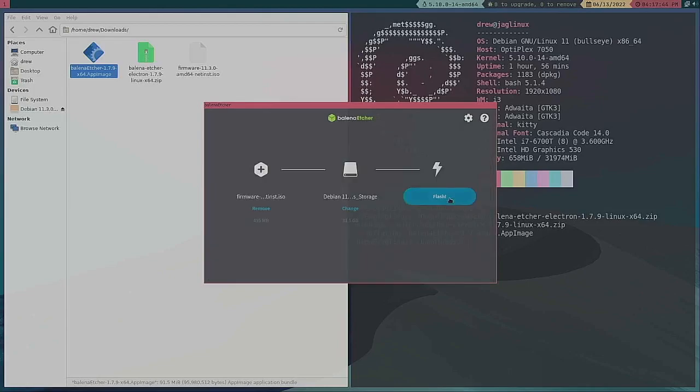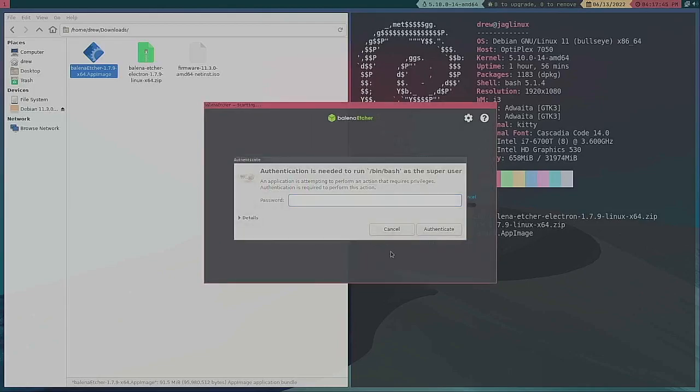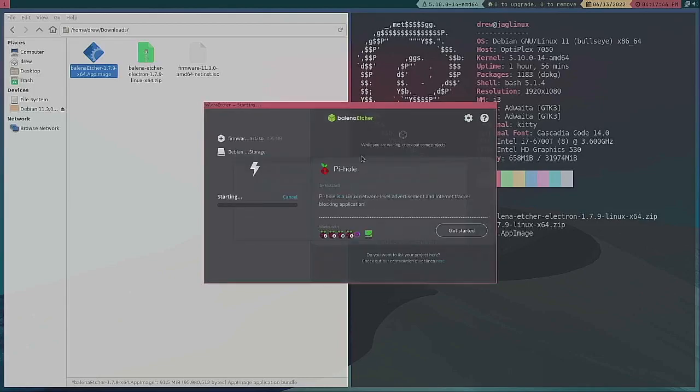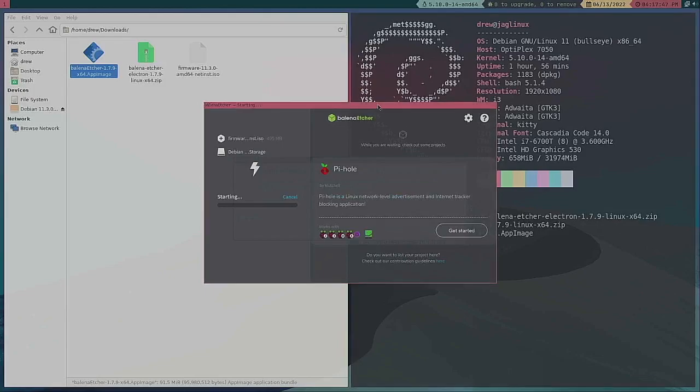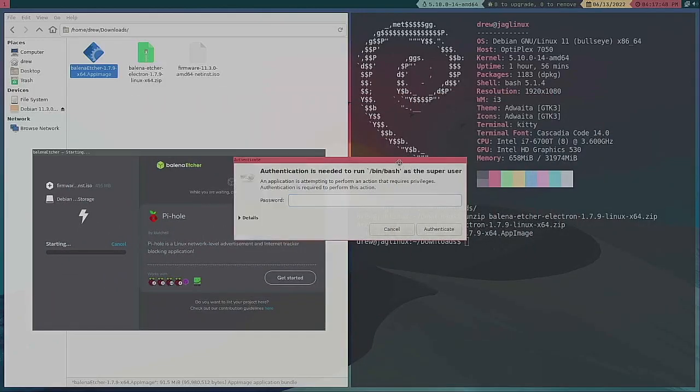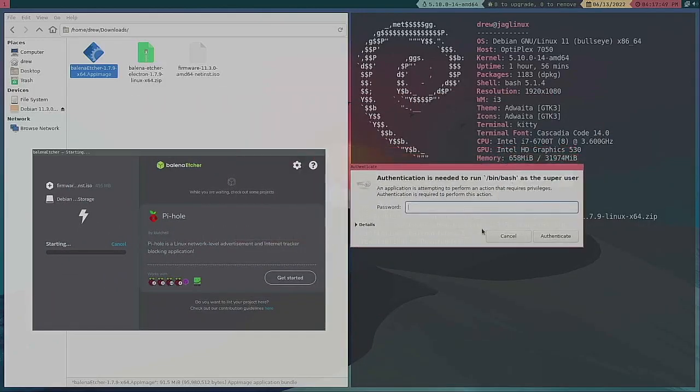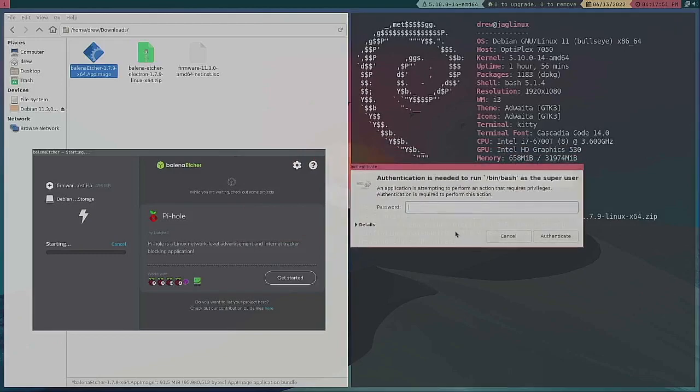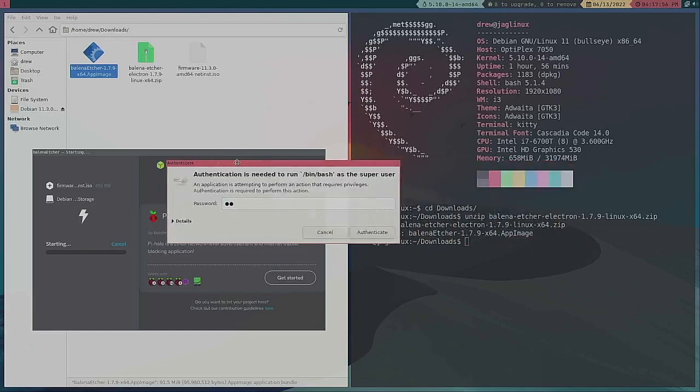Select and then hit flash. Now it's asking me for super user privileges. And if you're doing this in Windows you don't have to do that.